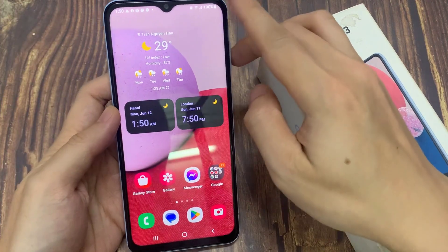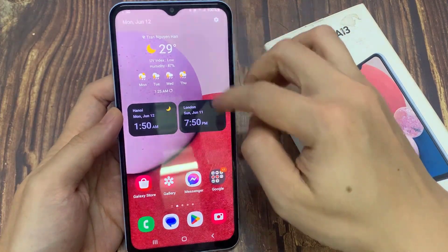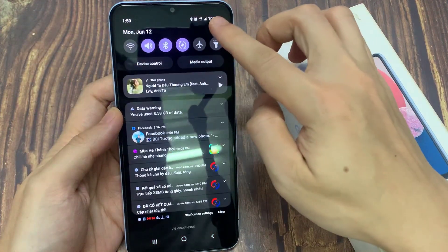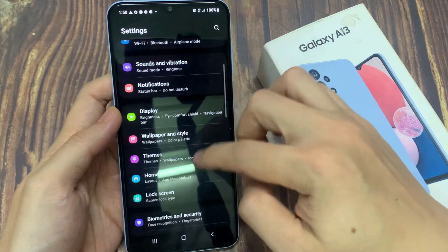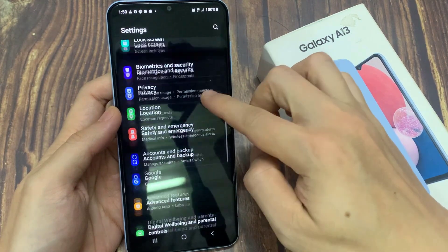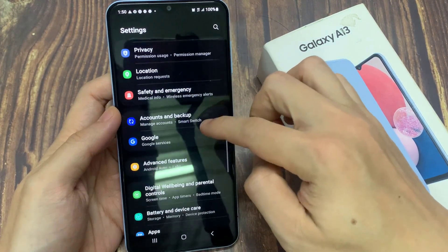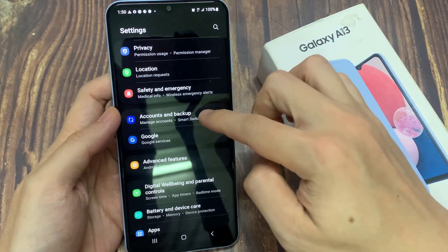From the home screen, swipe down at the top and tap on the settings icon. In settings, go down and tap on Account and Backup.